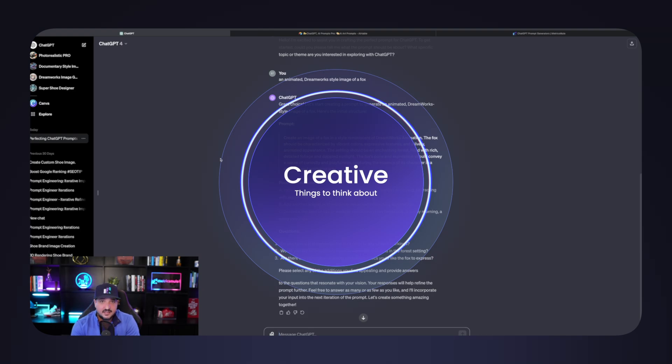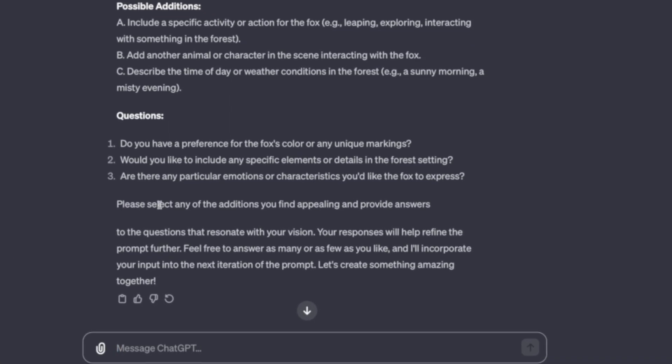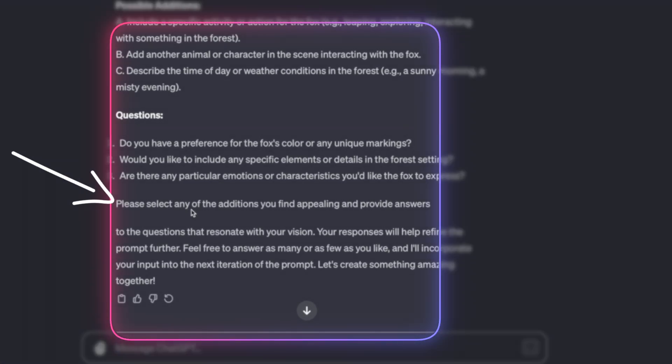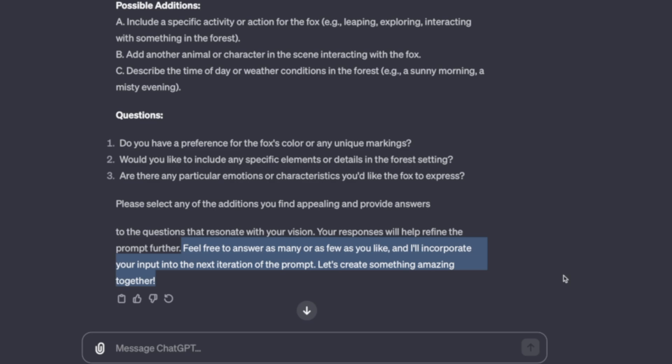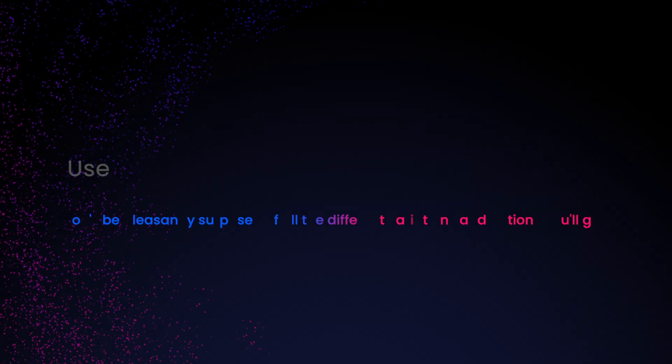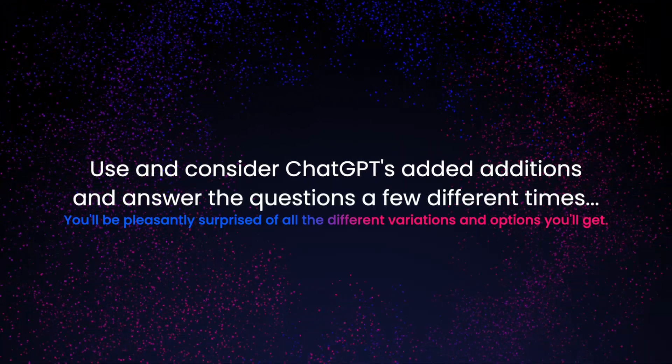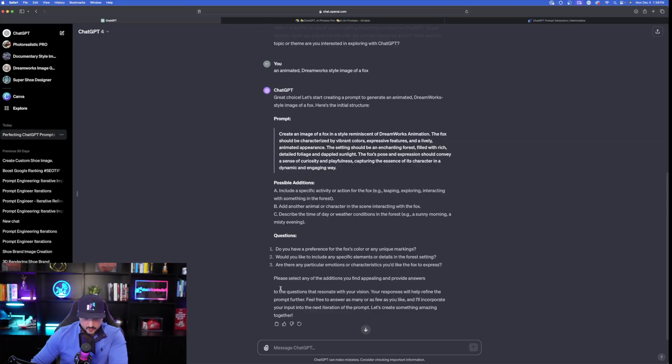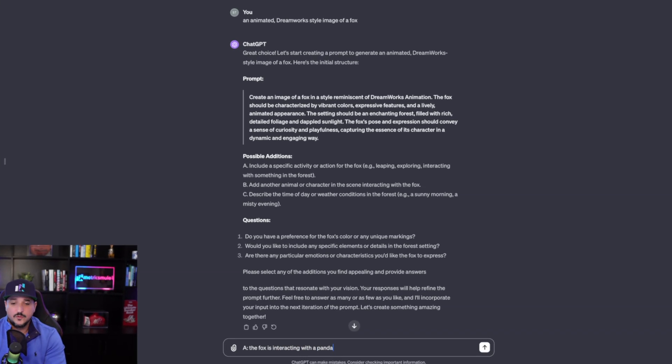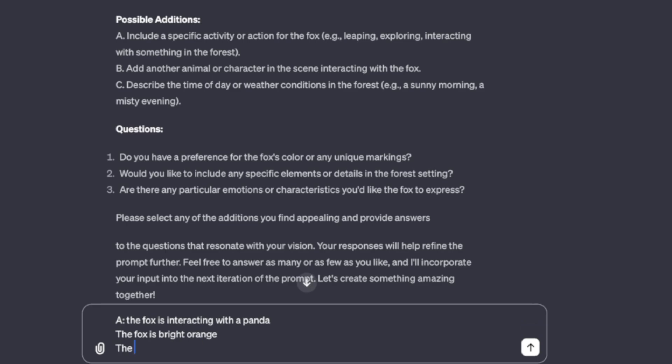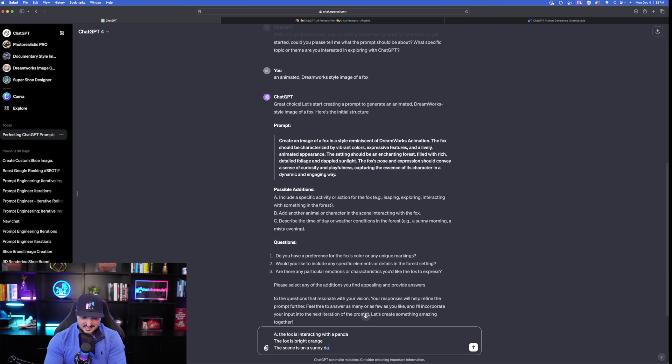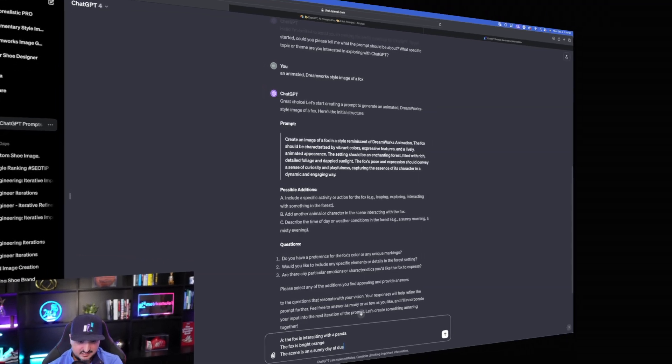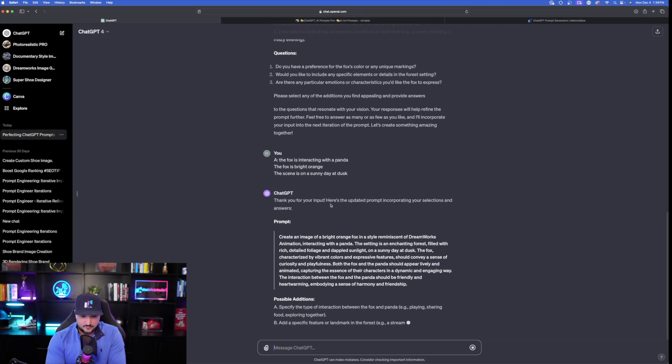Okay, so I'm going to go ahead and take this. Now, look at here, down here at the bottom. Please select any of the additions you find appealing and provide answers. Feel free to answer as many or as few as you like. I'll incorporate your input in the next iteration of the prompt. Okay. Let's go ahead and say the fox is interacting with a panda. The fox is bright orange. And I'm going to say the scene is on a sunny day at dusk. Okay, and then there you have it.